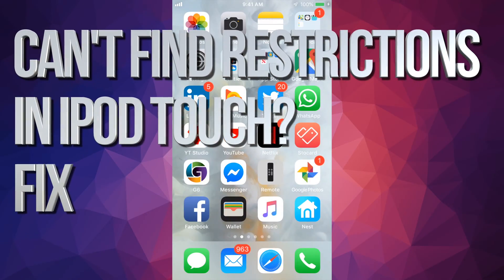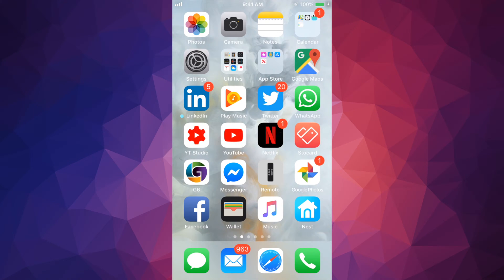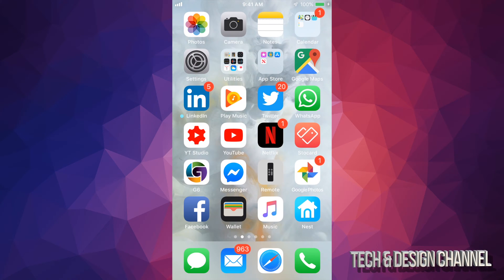Hey guys, on today's video I'm going to show you where restrictions is at in your new iPhone, iPad or iPod Touch.